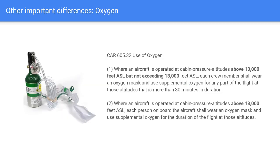Another important difference is oxygen use. Above 10,000 feet, you're required to use oxygen for any part of the flight greater than 30 minutes in duration. Above 13,000 feet, each person on board must wear supplemental oxygen. Make sure you reference the regulations for your specific type of flight.